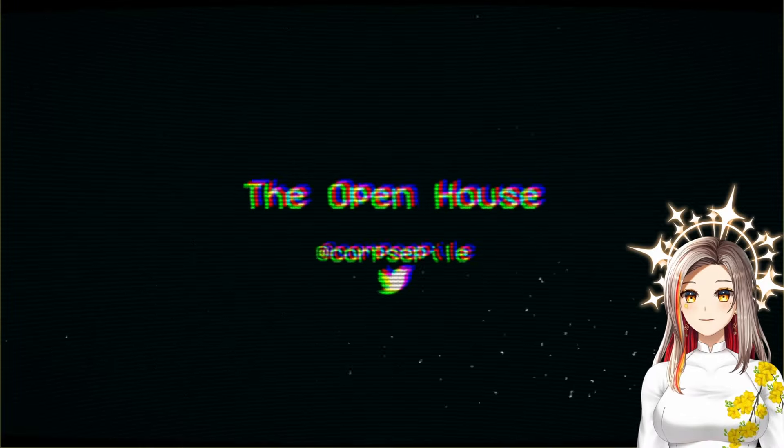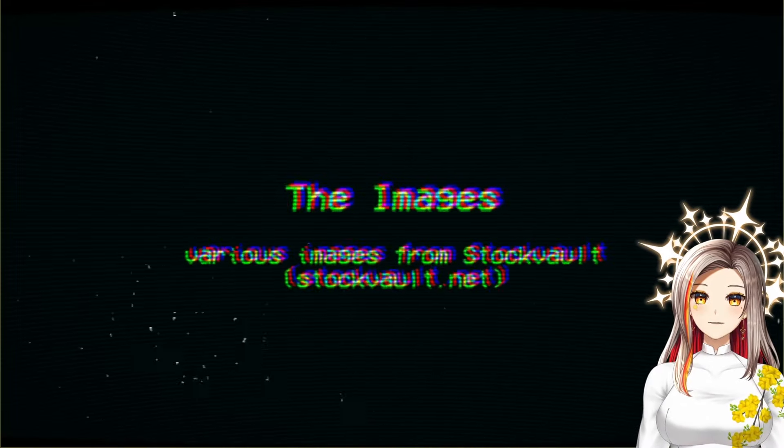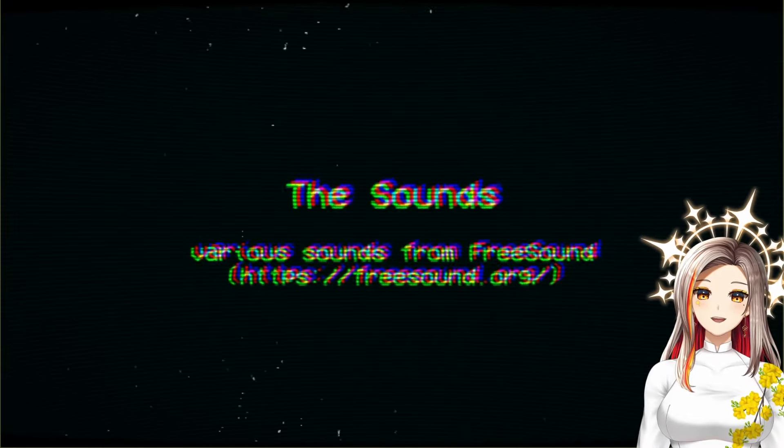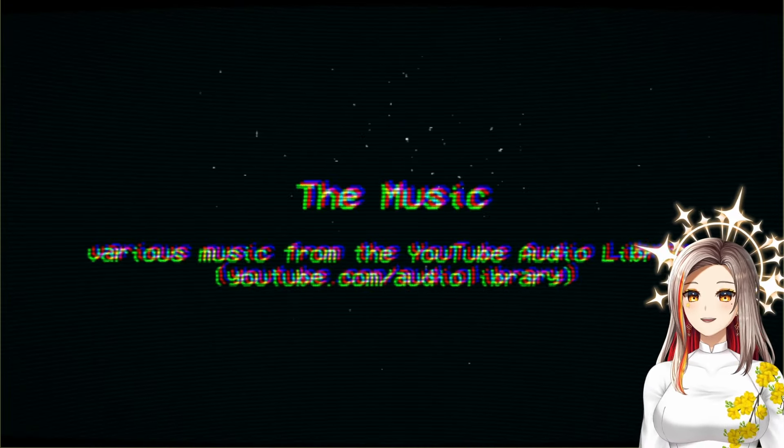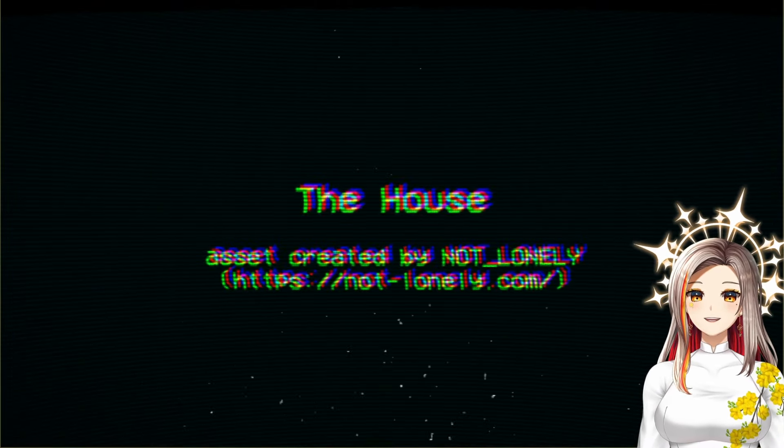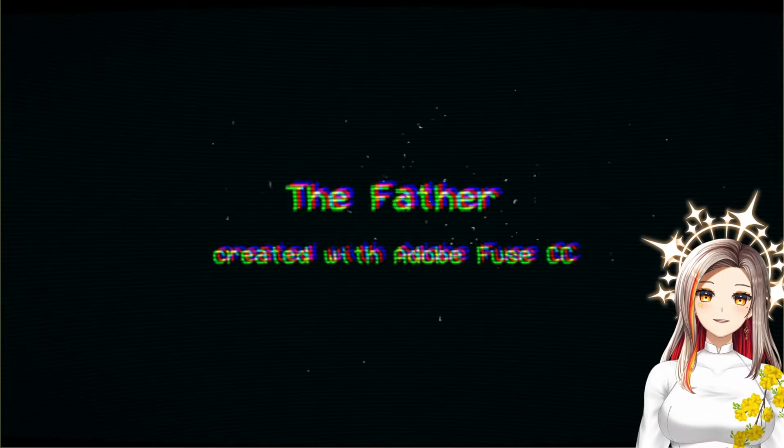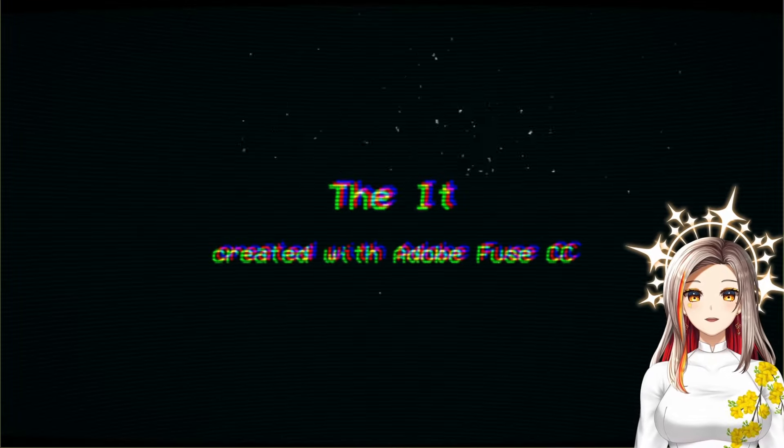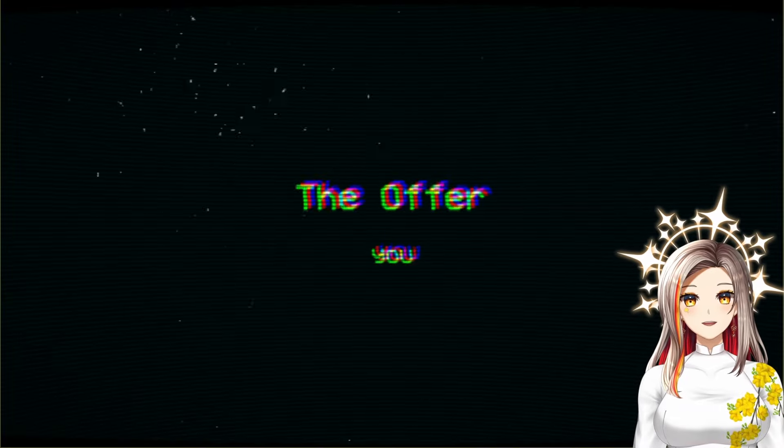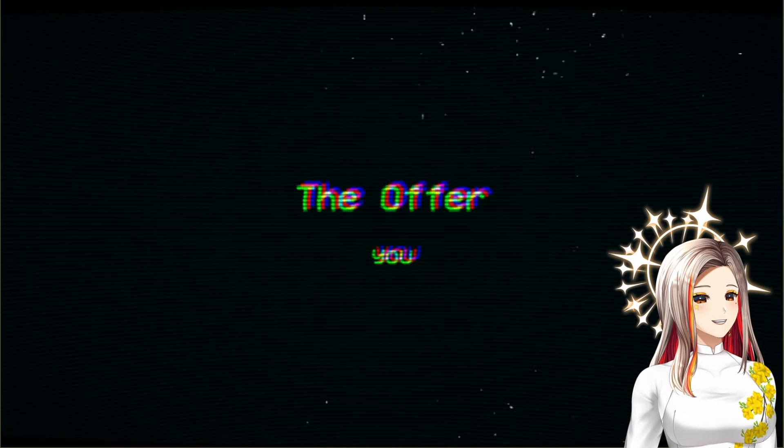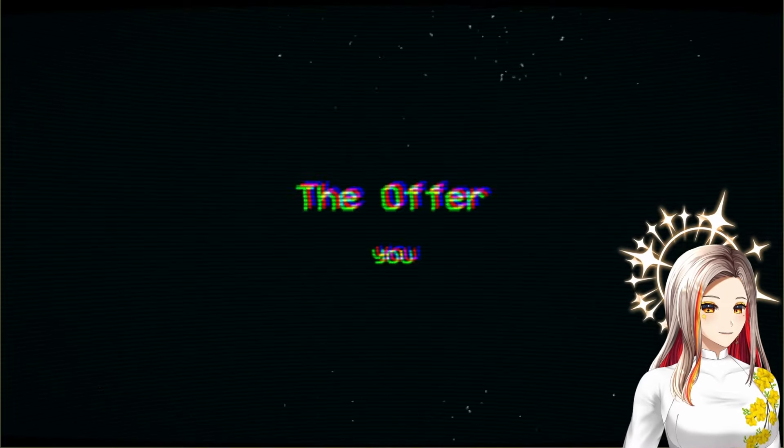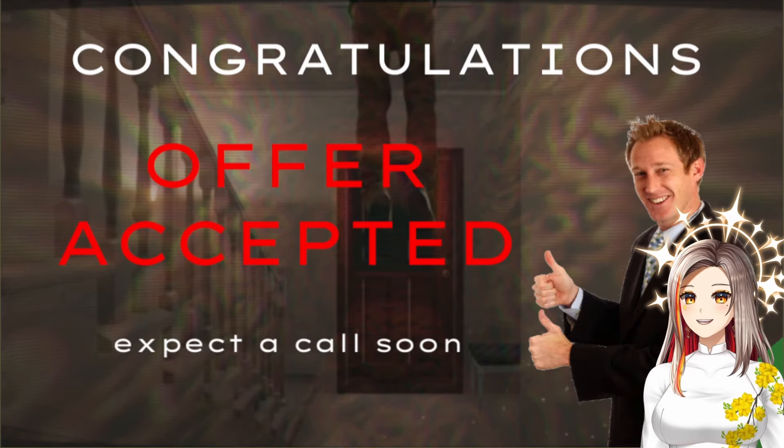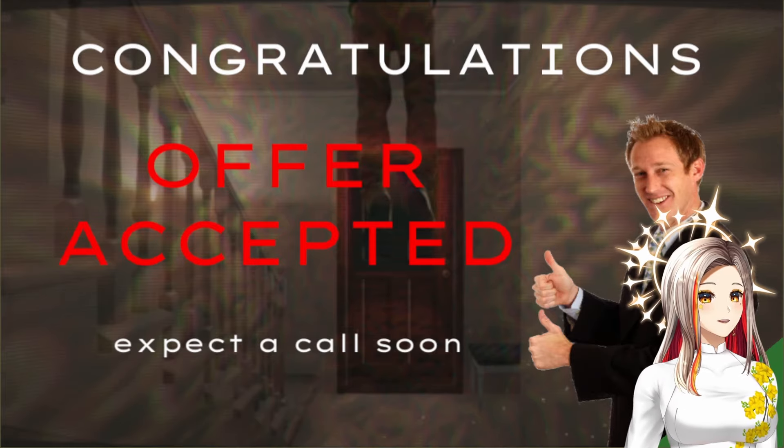The open house. That's it. The images - various images from Stock Vault. The sounds - various sounds from FreeSound. You know, I've always wanted to make my own games, I should keep this in mind for future use. The music - various music from YouTube Audio Library. Well that is very vast. The house asset created by Not Lonely. The Father created with Adobe UCC. That's called The Father. Oh that makes a whole lore about this. The Father. But what's the Father? The offer. Well that's pleasant. At this point though, if you buy a house it's basically selling your soul with how expensive it is. But yes, congratulations, offer accepted. Expect a call soon. Oh my gosh. What's hanging?